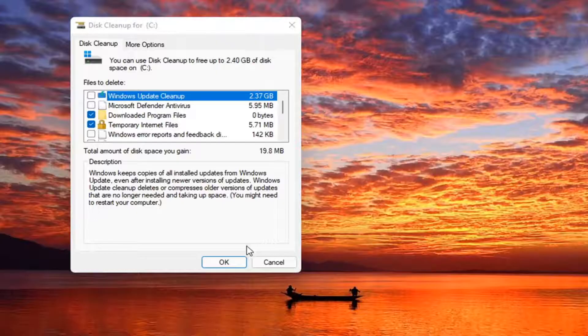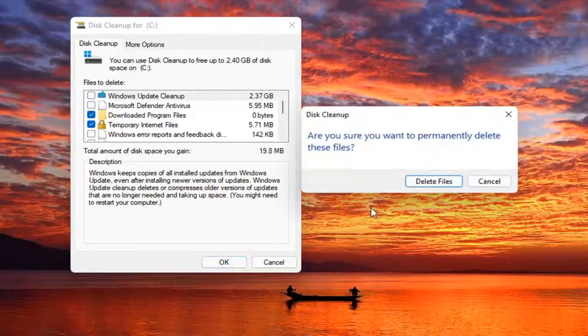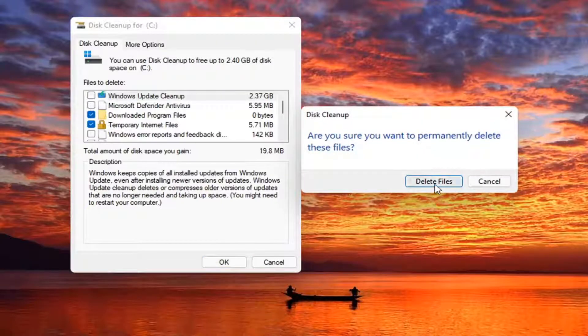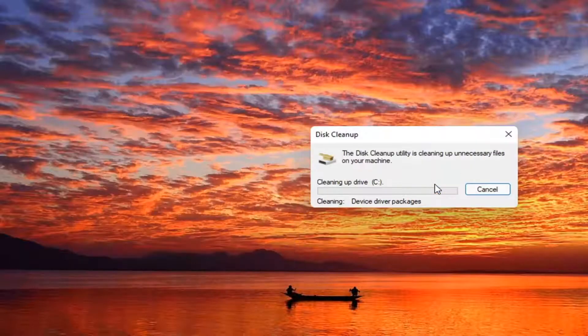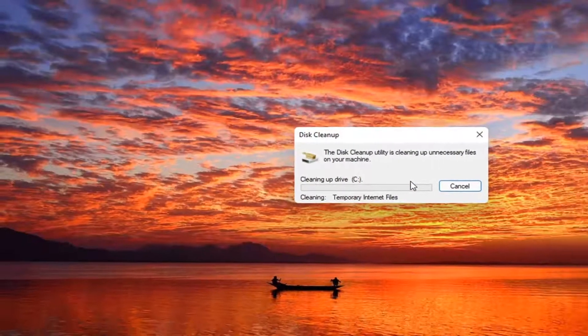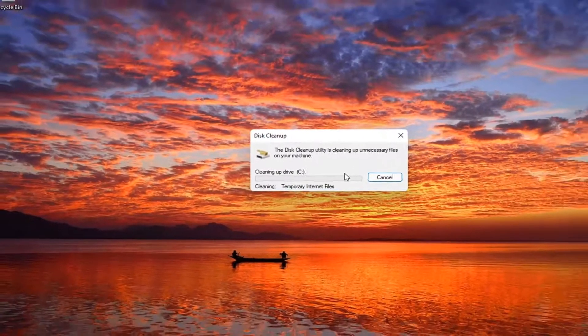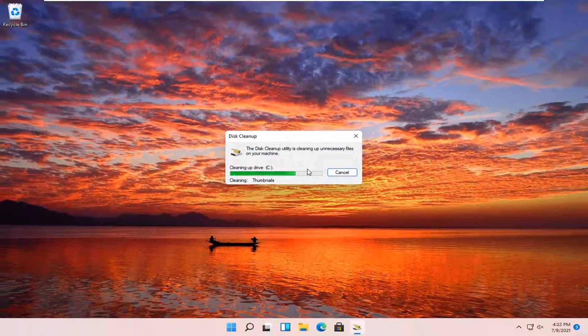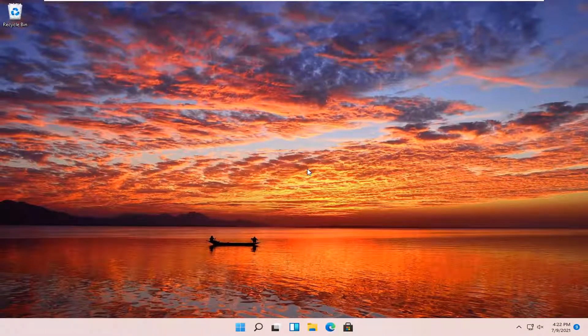And then you are going to go ahead and select OK. Select delete files. And there you go, guys. It should be as simple as that.